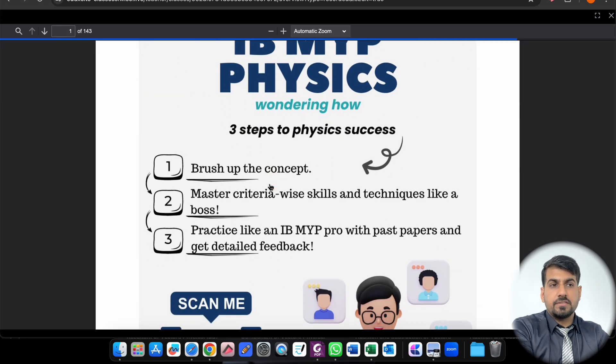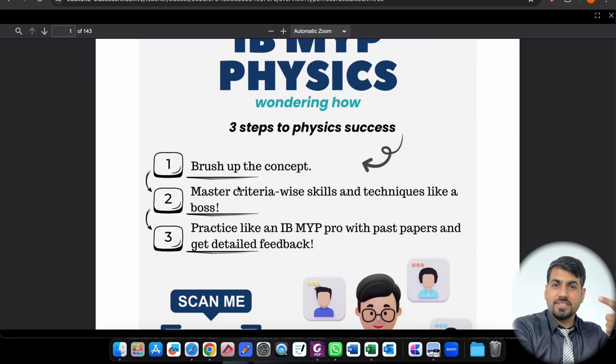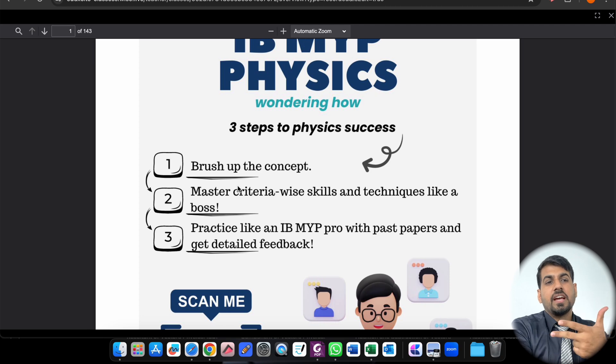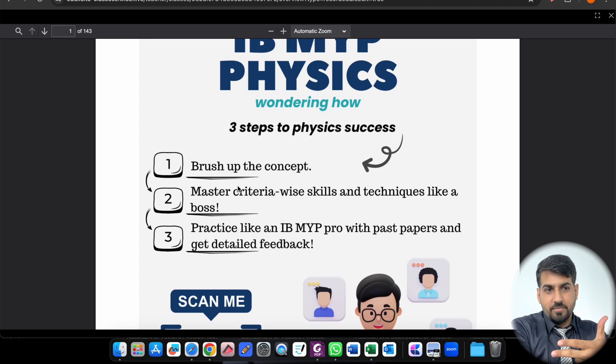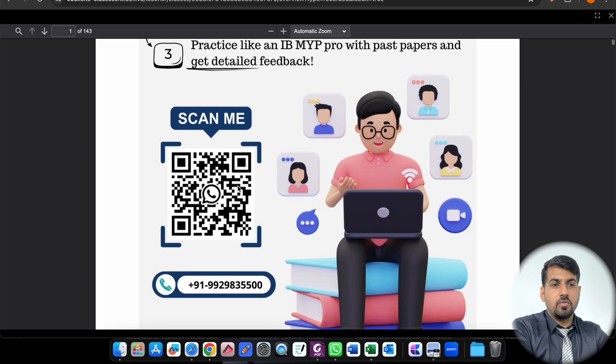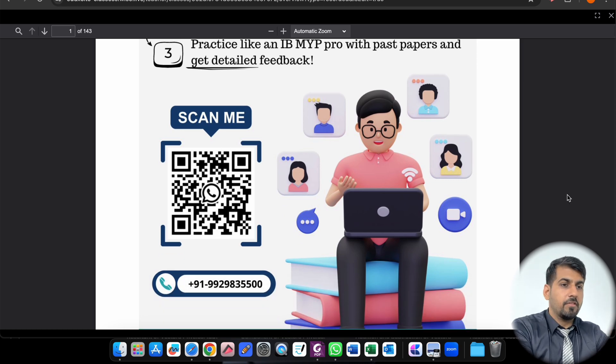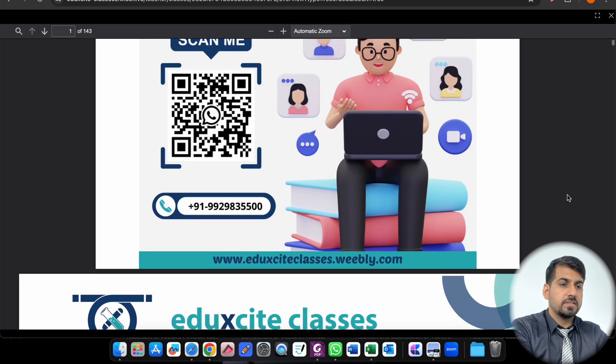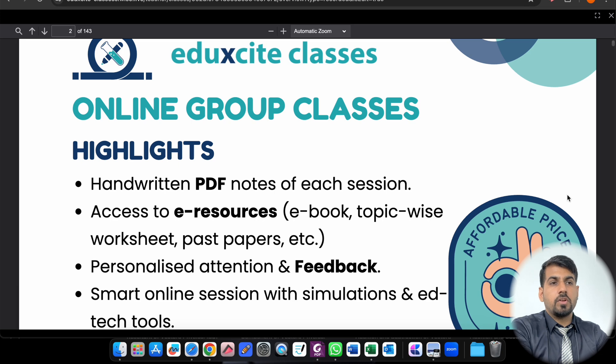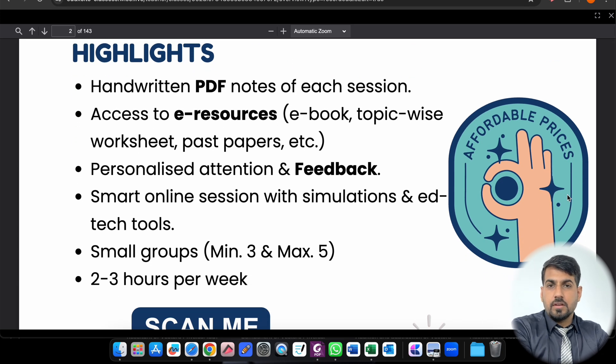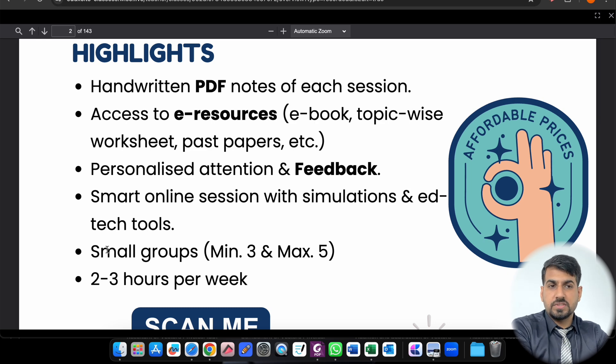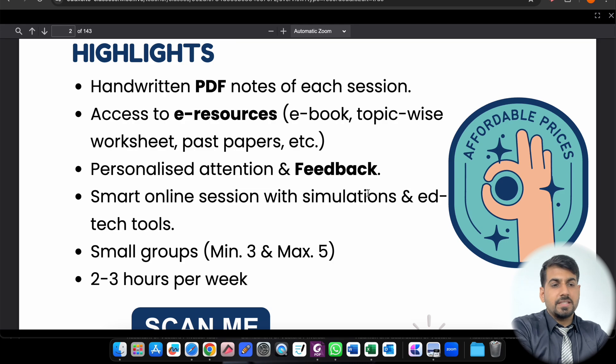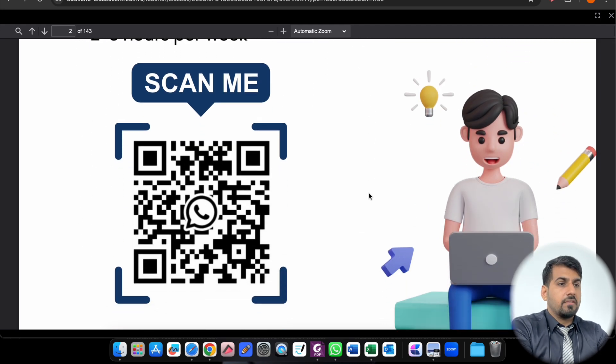These are the three steps you can find. Brush up the concept with me. Master the criteria-wise skills and techniques like a boss. And third, be an MYP pro with past papers and get detailed feedback. You can scan this QR code to get in touch with me anytime. I will be available to answer all your queries. And if you want online group classes, you can have weekly or bi-weekly classes with me. But small groups - I will entertain only small groups, minimum three and maximum five.